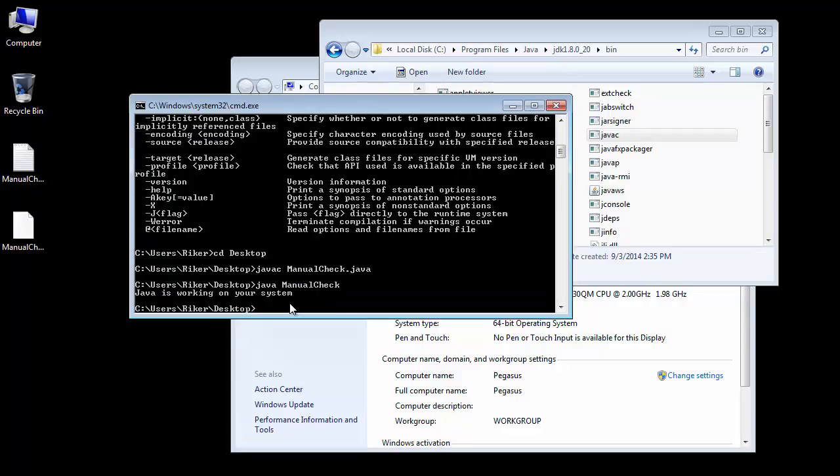And it says Java is working on your system. That verifies that I have now configured my Windows for manual Java programming. Thank you very much and we'll see you next time.